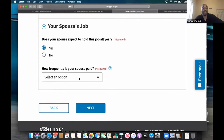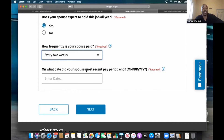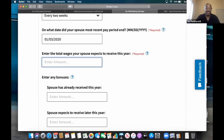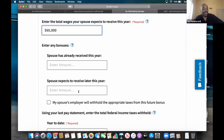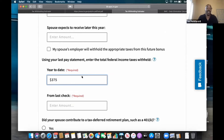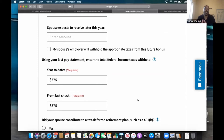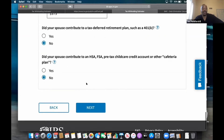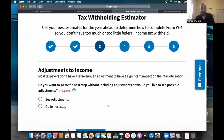Does your spouse hold a job for the whole year? Yes. How frequently is your spouse paid? Every two weeks. On what date did your spouse's most recent paycheck end? Same thing — Friday the third. What's the total wages? $60,000 — so the wife makes a little more in this example. Any bonuses? I have none. Using your last pay statement, enter the total federal income tax withheld. For the higher income, that's $375 year-to-date and $375 from the last check — same because it's the beginning of the year. She didn't do any tax-deferred retirement plan or HSA, so the answer is no. Then we go to next.